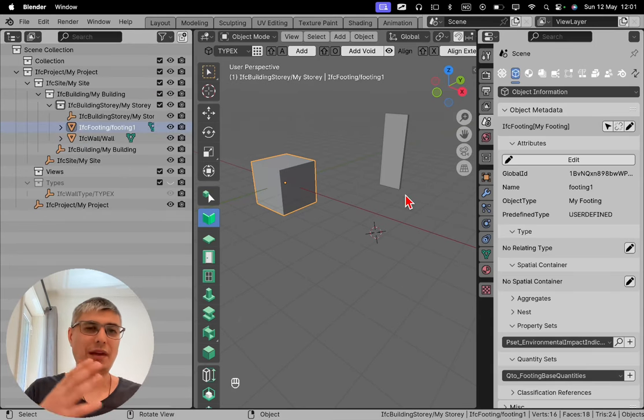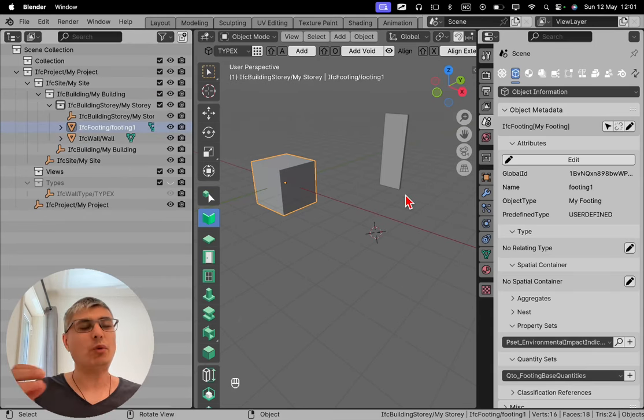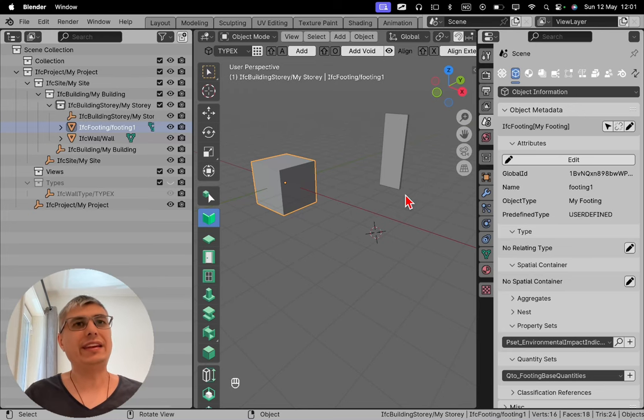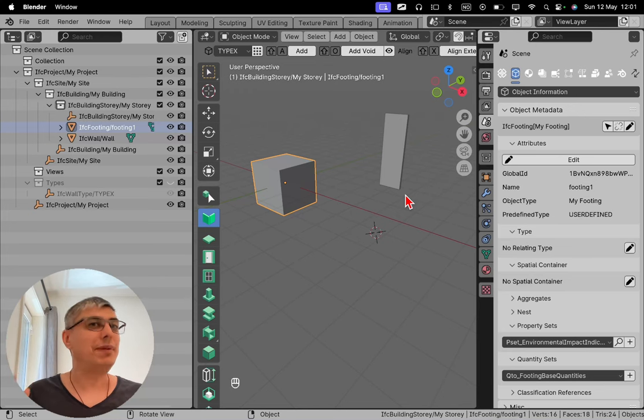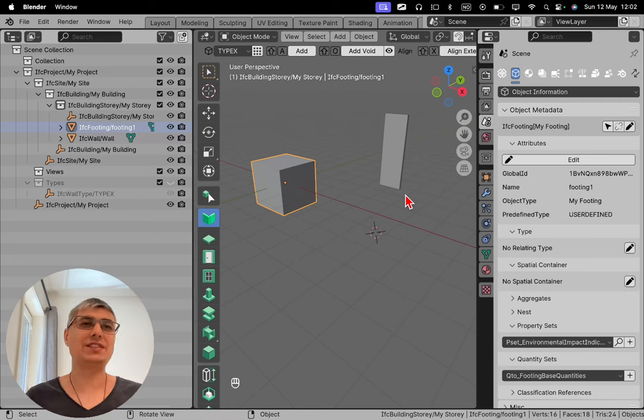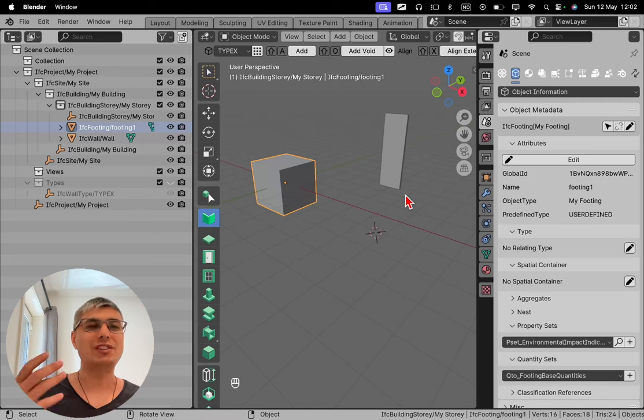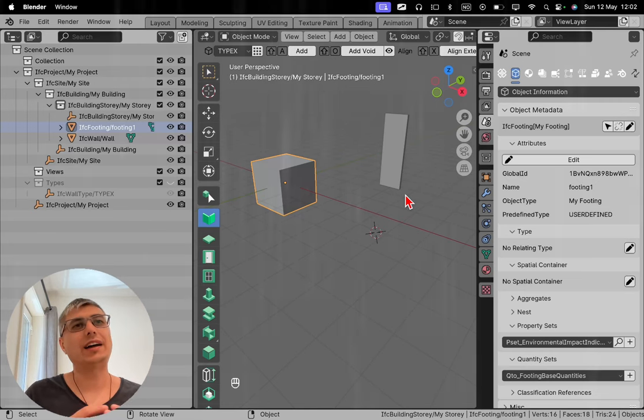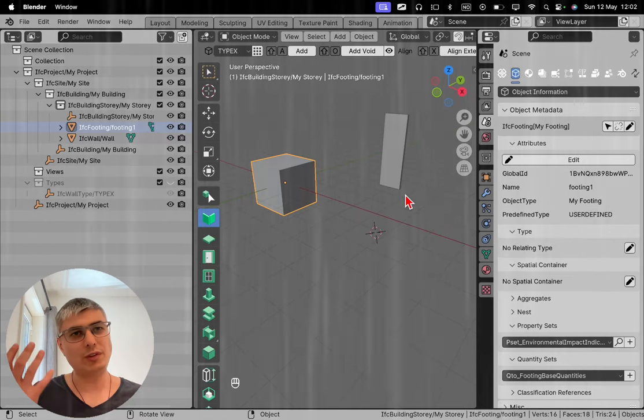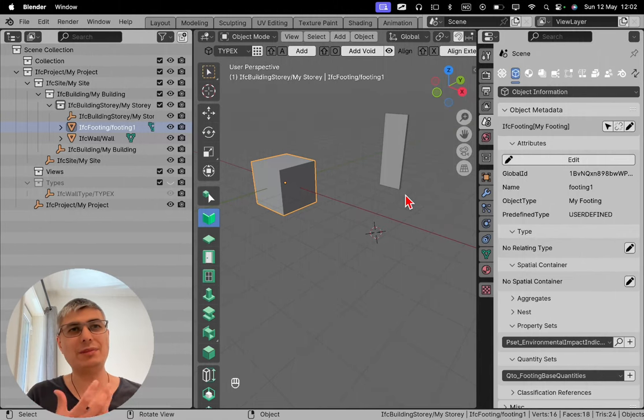Modeling using Blender vanilla tools, we get Blender objects. And if you want to transform them into IFC objects, we have to assign that specifically. It doesn't happen by default. So it's very important to keep this in mind if you are modeling in BlenderBIM.